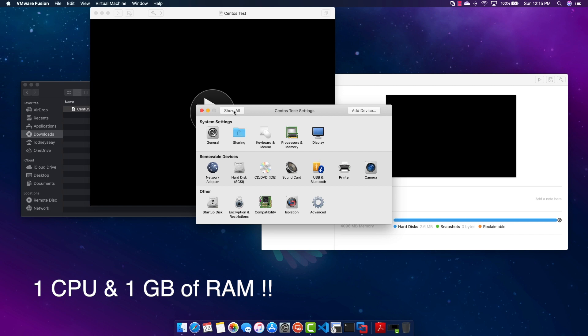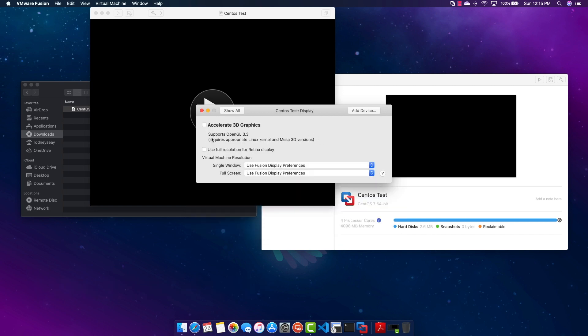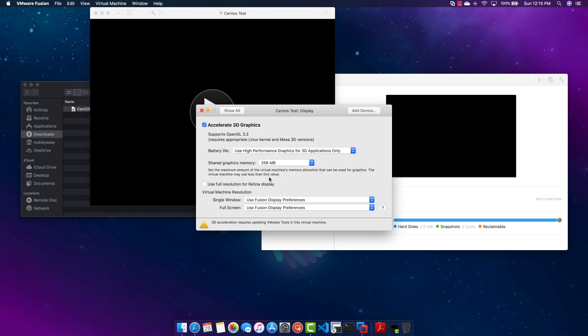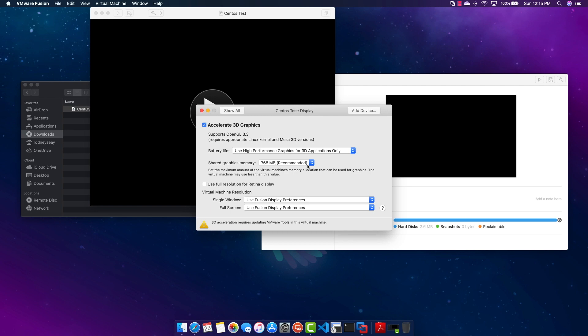So display, make sure you have Accelerate 3D Graphics, this will make the graphics much smoother and go to the recommended settings.